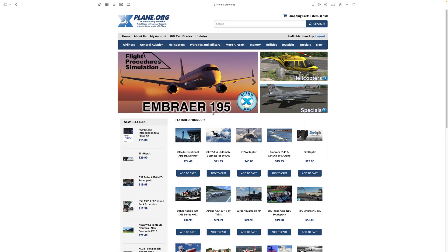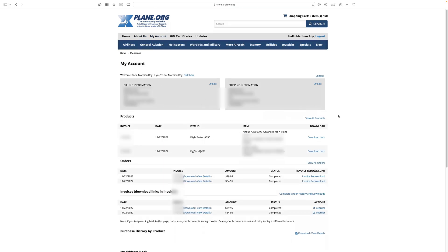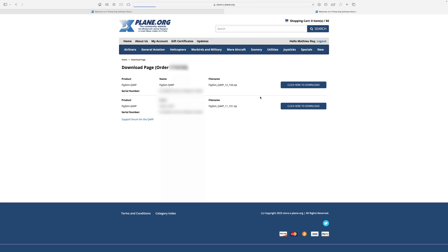Once you've created an account and purchased what you needed, you can head over to My Account. This is where all your purchases will go. You'll see that we have a download item, so we'll be doing the Q400.